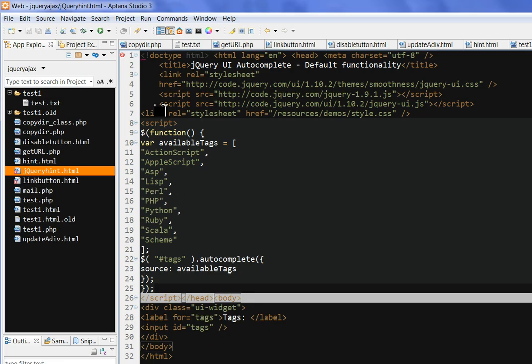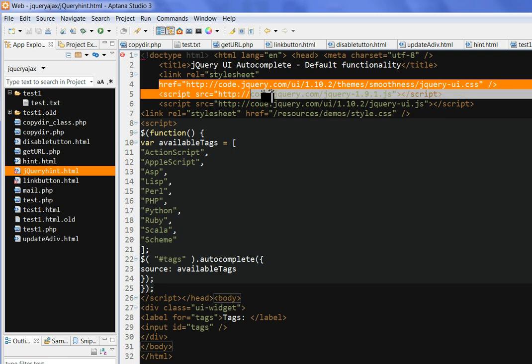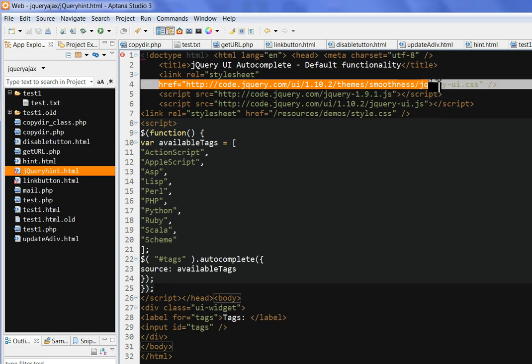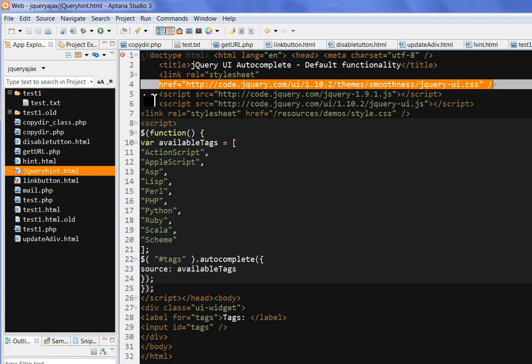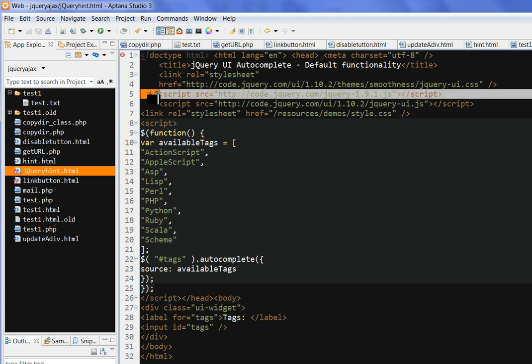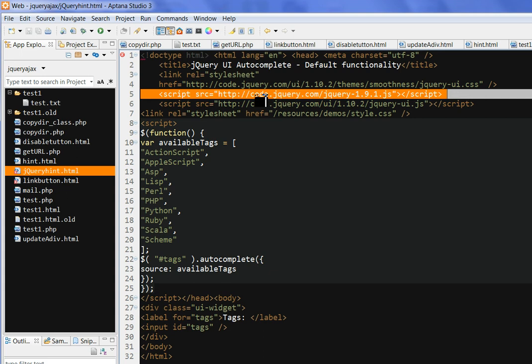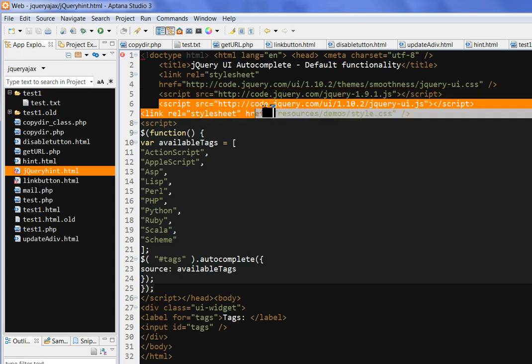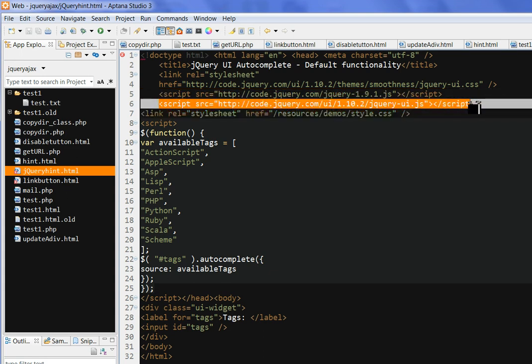here. So we can use the stylesheet, this jQuery UI.css from the jQuery UI library, and we also use the jQuery library and jQuery UI library here.